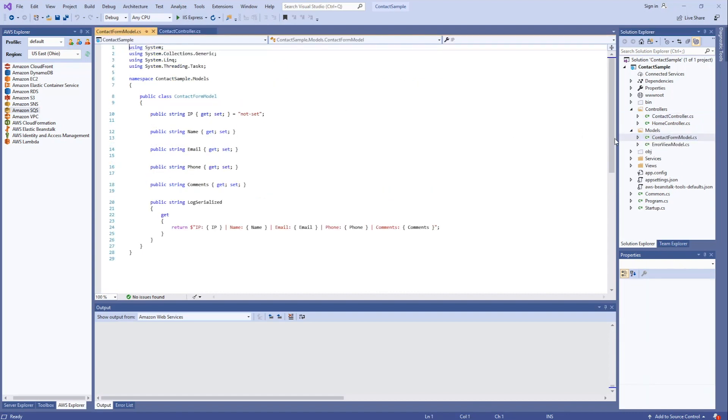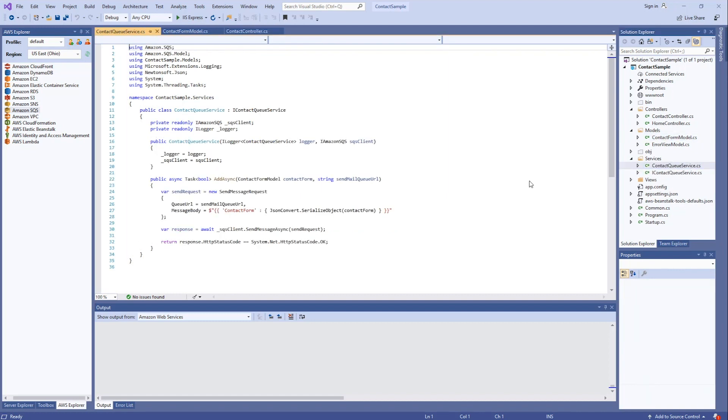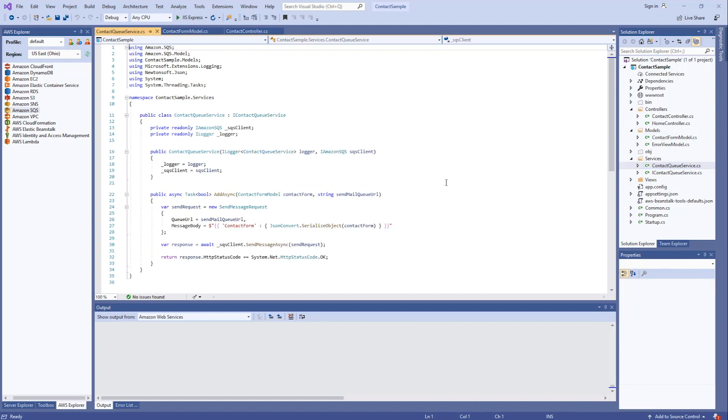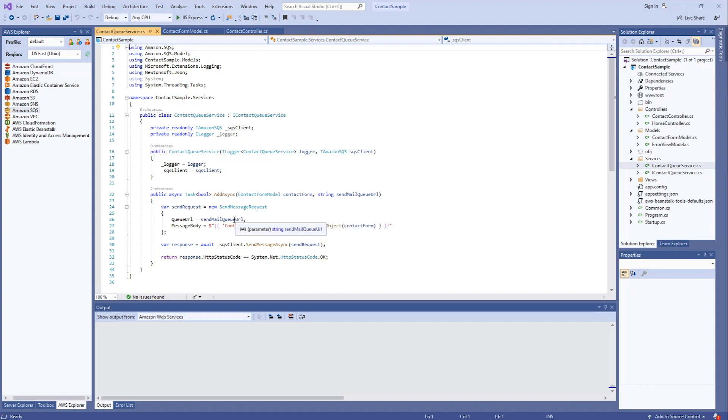I have a model that supports the contact form, which is a series of string properties. Created a contact queue service that has the code that actually writes to the queue. In it, we create a send message request, provide the URL for the queue, and the body of the message.